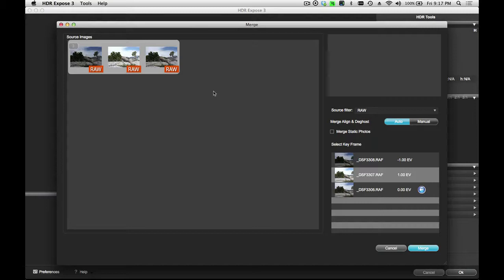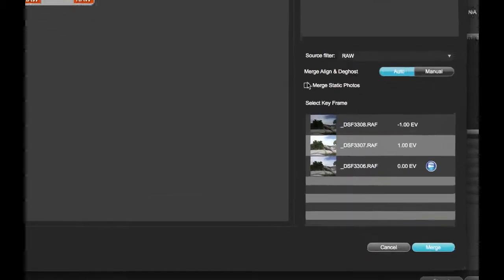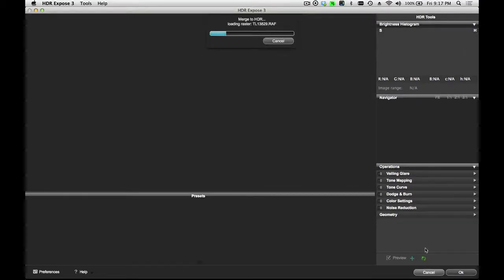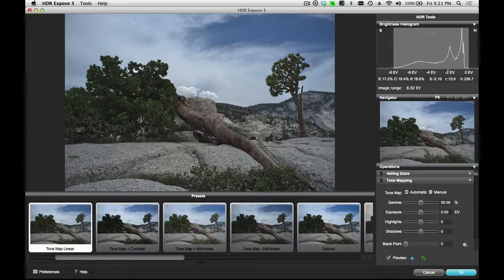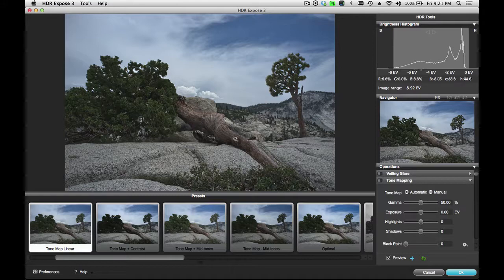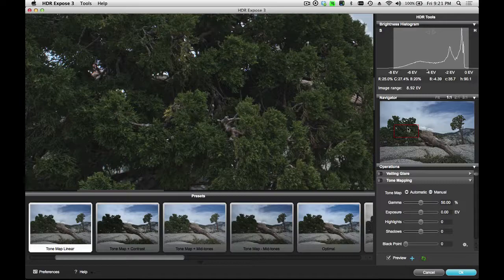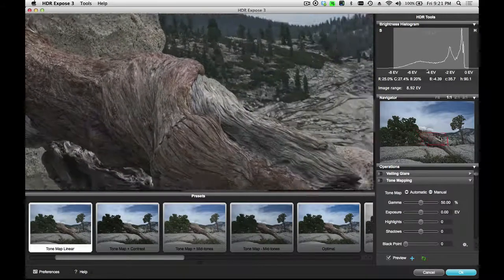When I do that, it brings up the standard merge window that you've seen in the standalone application. All of the tools are identical, whether you're working in the standalone software or the plugin inside Lightroom. So the three images are selected, I have a keyframe selected, I'm going to go automatic, and I'll click the merge button. This is the resulting tone mapped image coming into the plugin — it automatically applies the tone mapped linear preset to the image. You can see I have detail in the clouds and detail in the bark. If I zoom in on the image, you can see that the automatic alignment functionality has done a great job aligning these handheld images.